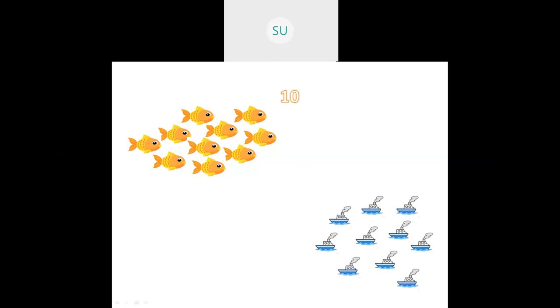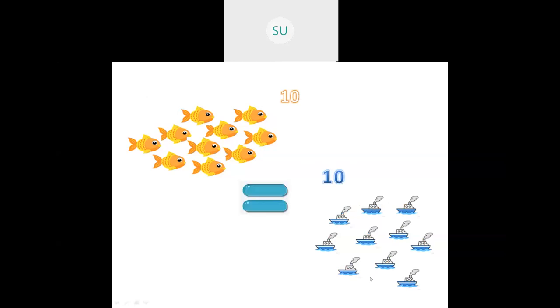Let's count these fishes — 1, 2, 3, 4, 5, 6, 7, 8, 9, 10. There are 10 fishes. Then there are some ships — 1, 2, 3, 4, 5, 6, 7, 8, 9, 10 — also 10 ships. So I have 10 fishes and 10 ships. They are the same number, 10 and 10, so they are equal. This is the meaning of equal to.